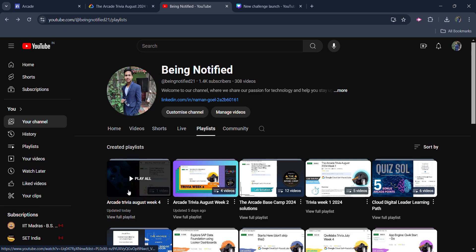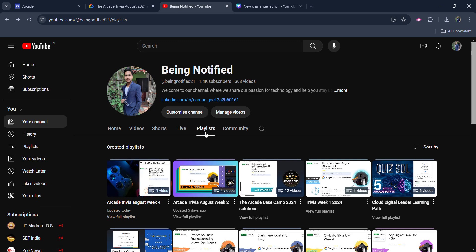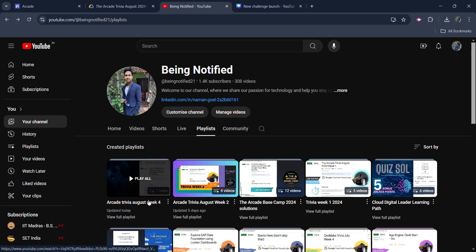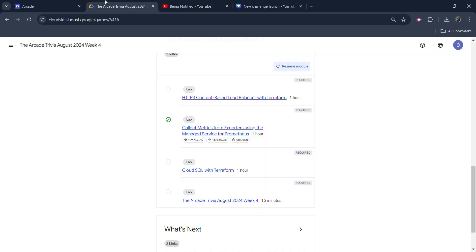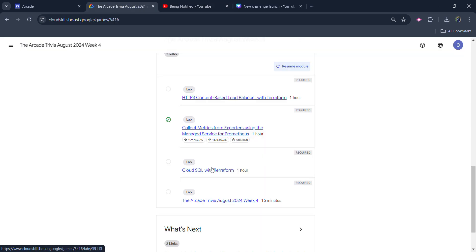This playlist contains all the previous lab solutions. You can access this from the playlist section or directly from the description box. You will get the playlist link in the description. Now, without wasting time, jump into this.